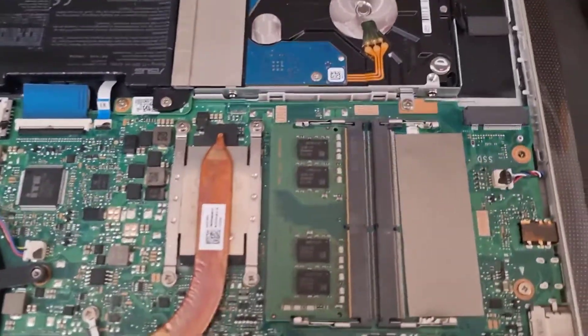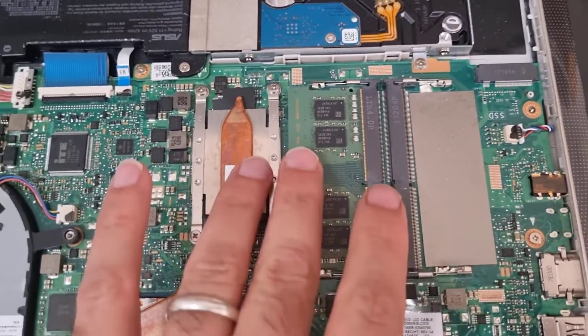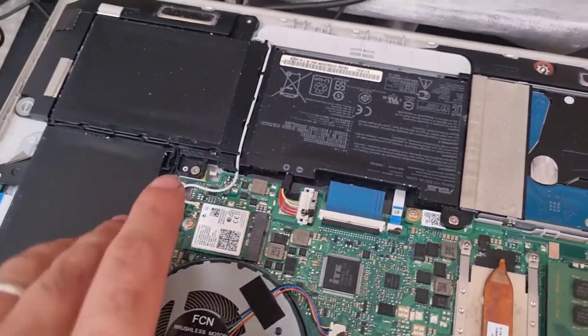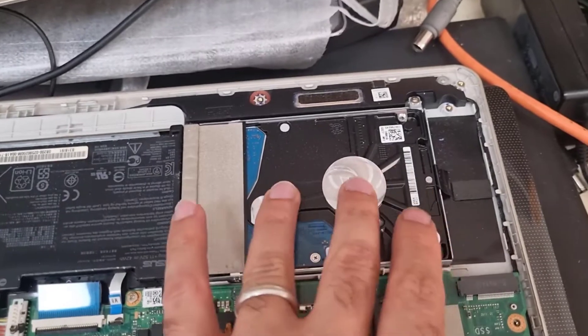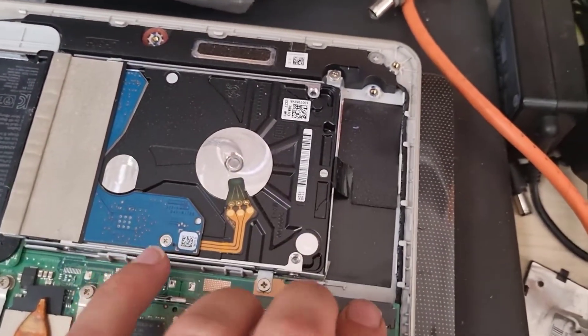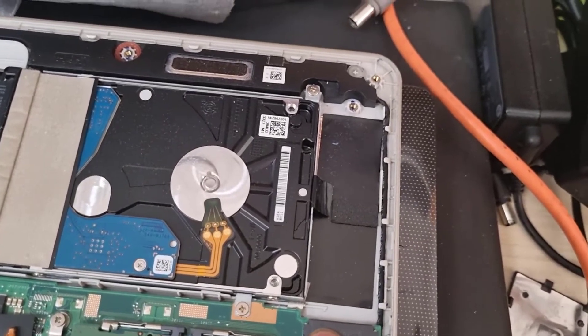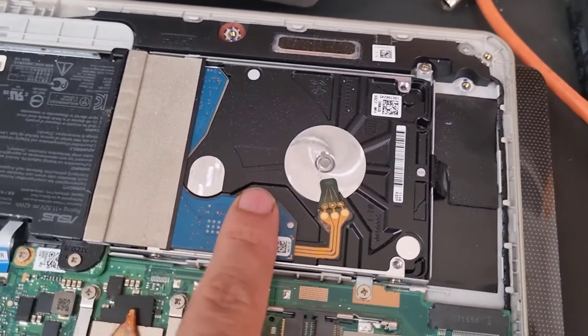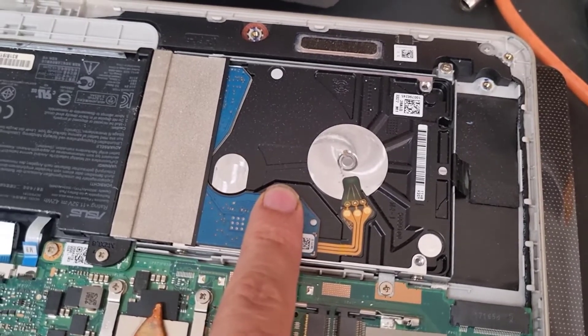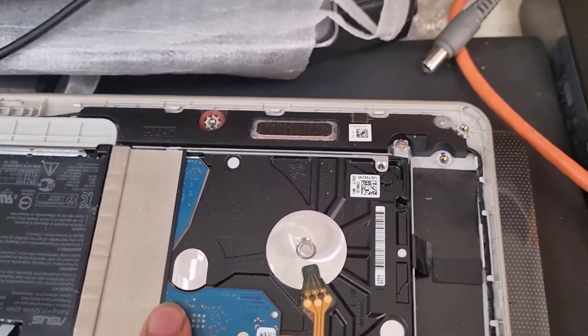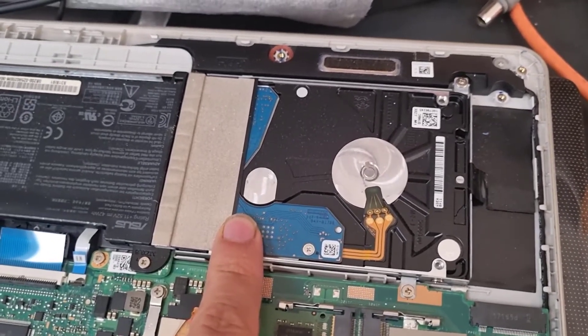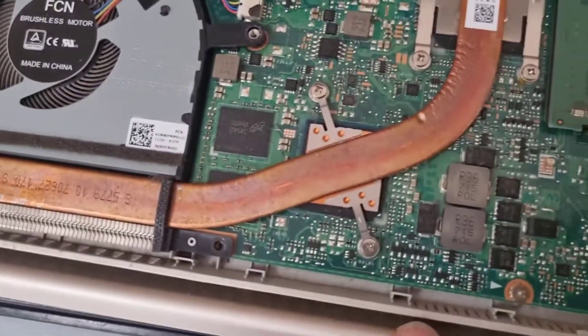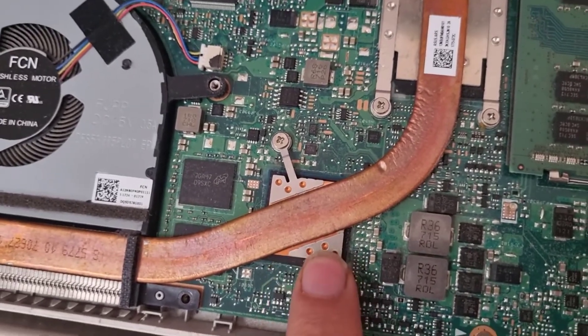You can see the RAM module here, one slot is empty, CPU, the battery cells, and we have one hard disk drive and the M.2 SSD slot is empty. So we just have a hard disk drive and we are going to take it out and see if the problem is still there. Also we have a dedicated graphics card right here.